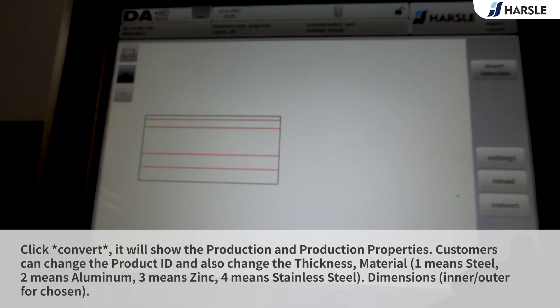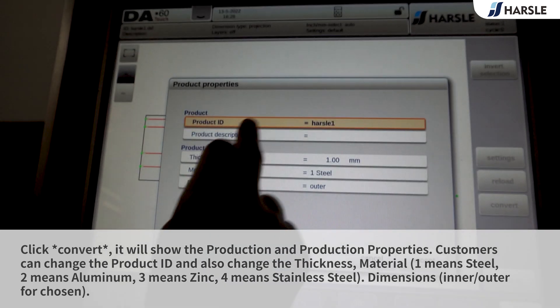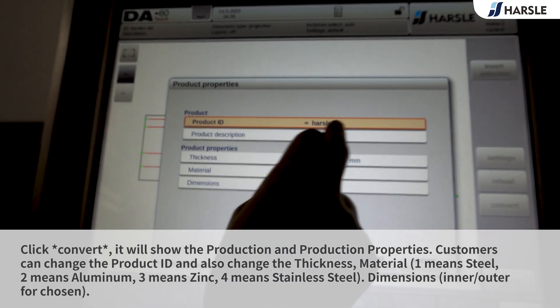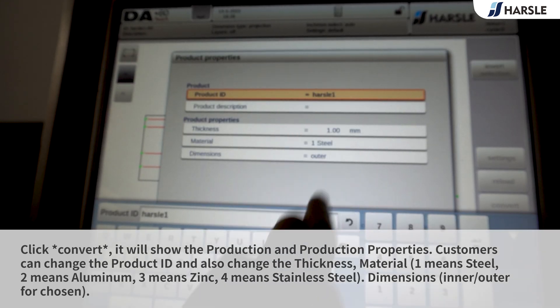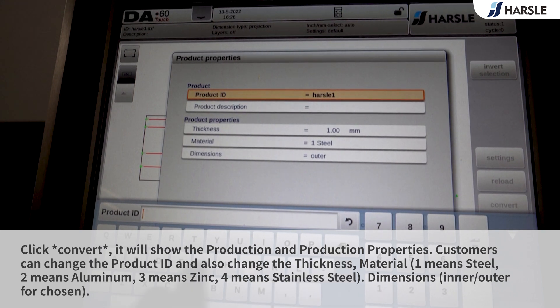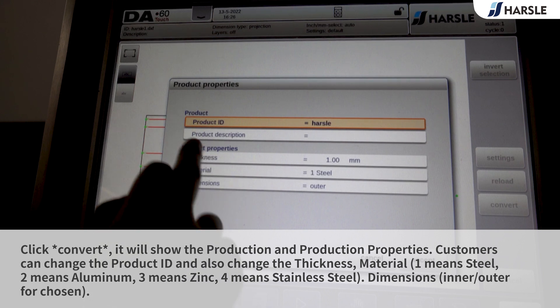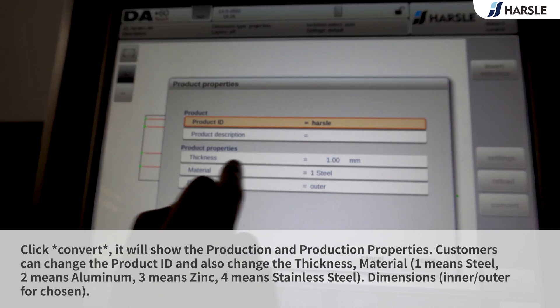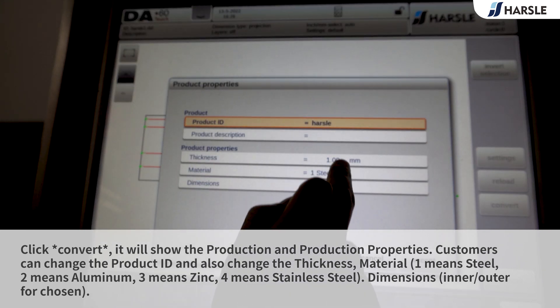Click Convert. It will show the production and production properties. Customers can change the product ID and also change the thickness and material: one means steel, two means aluminum, three means zinc, four means stainless steel.